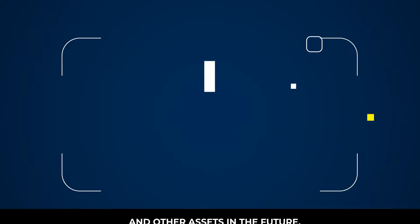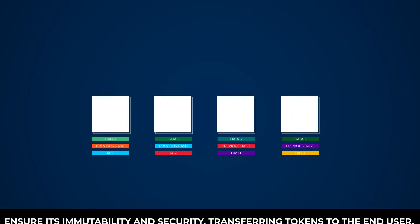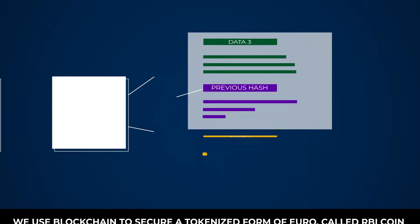All this is made possible through blockchain and techniques like client-side encryption, which by adding encrypted hashes to new blocks of data ensure its immutability and security, transferring tokens to the end-user.